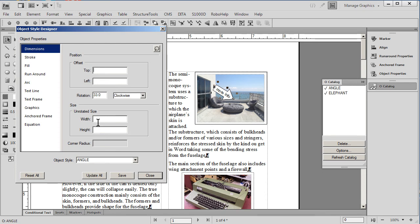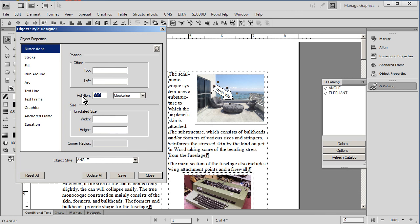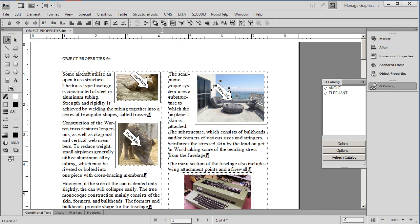And this time we're actually concerned with dimensions which includes the rotation. So instead of just being 33 degrees, perhaps we would like it to be 45 degrees to be a little bit more pronounced. If we do an update all, we can see that indeed each one of the arrows has now moved down to 45 degrees instead of 33 degrees. Simple and easy to use.